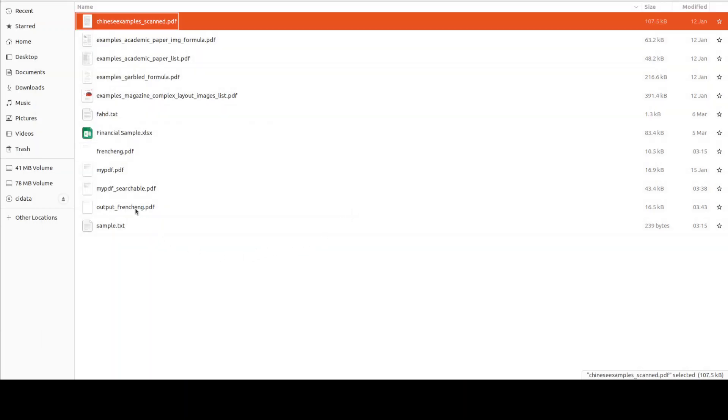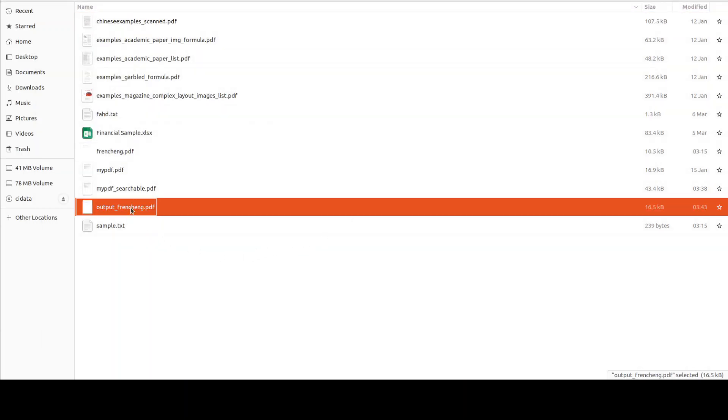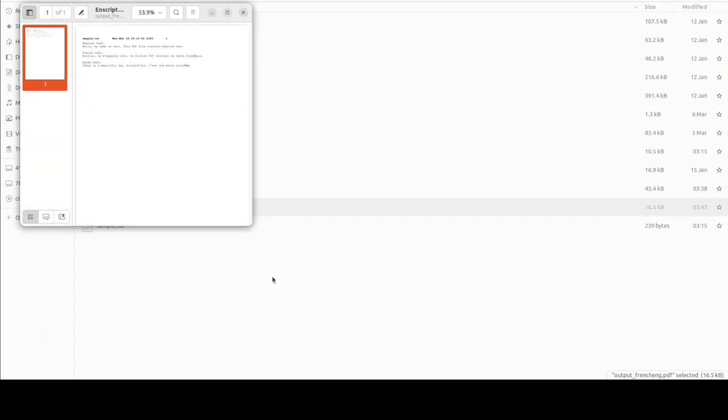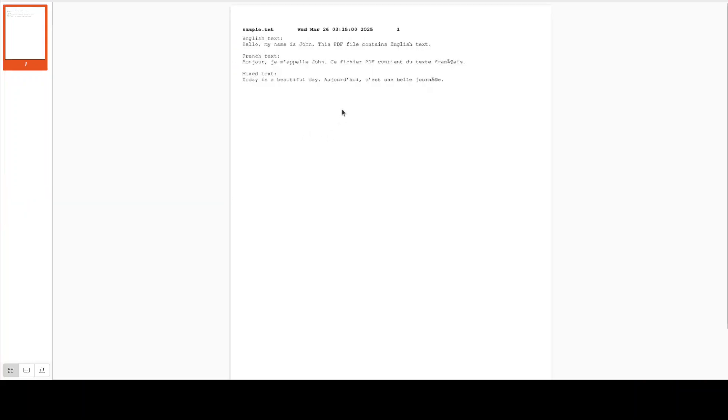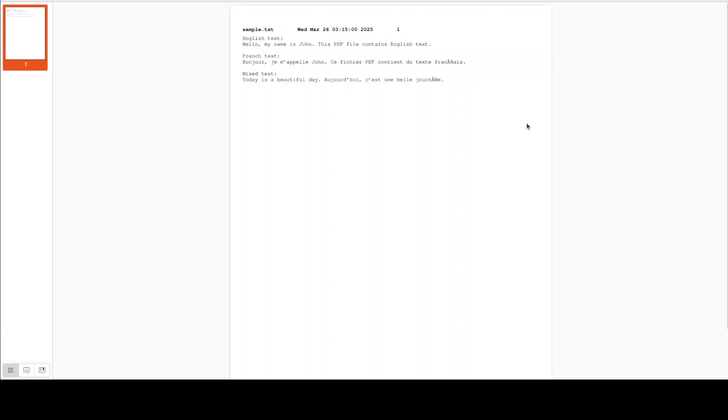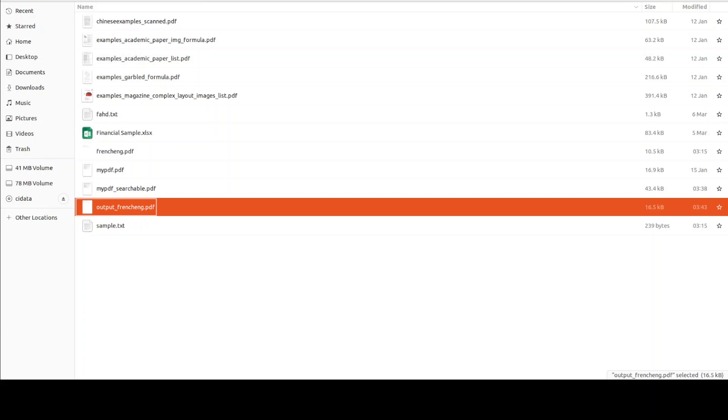There you go. And if I go here I'll just close this one. You can see that we have this output file.